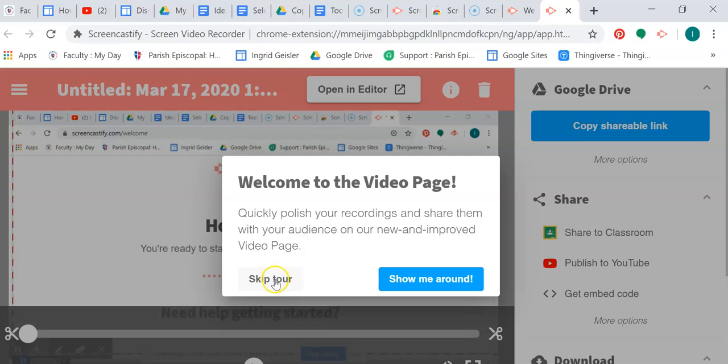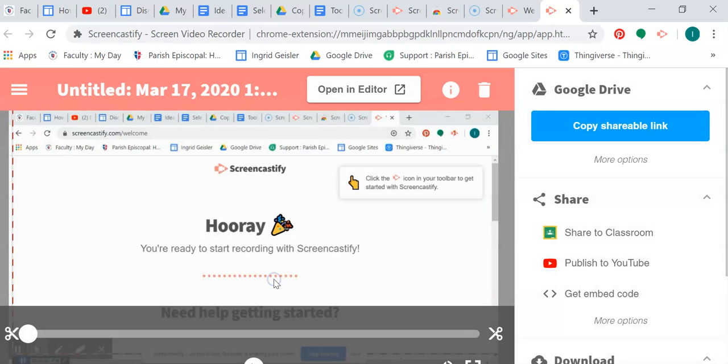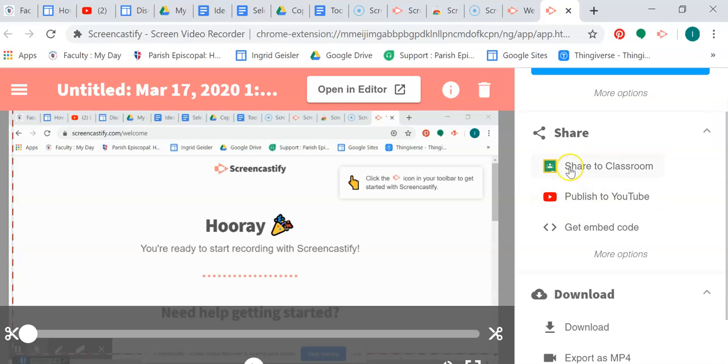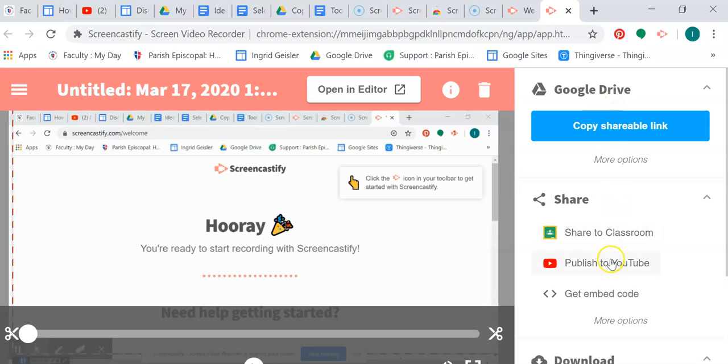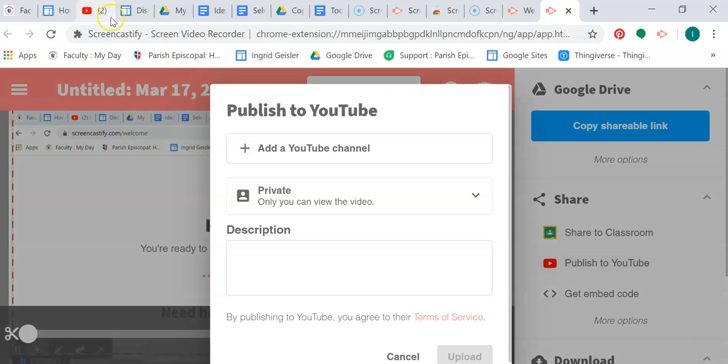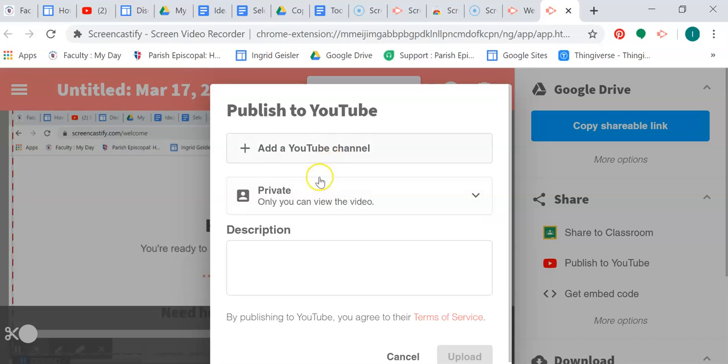So now we have some options. We can share to a classroom, publish to YouTube, go put it in your Google Drive. What you may want to do is make a folder in your Google Drive and just throw stuff here. What I usually do is publish my stuff to YouTube.